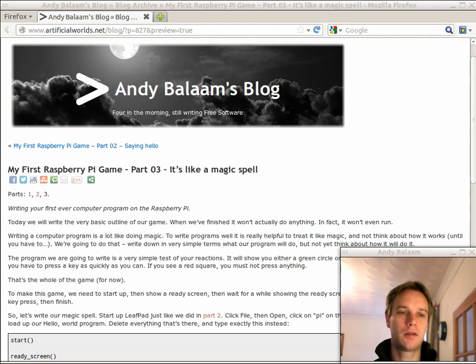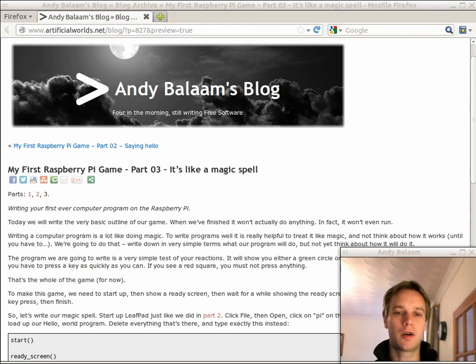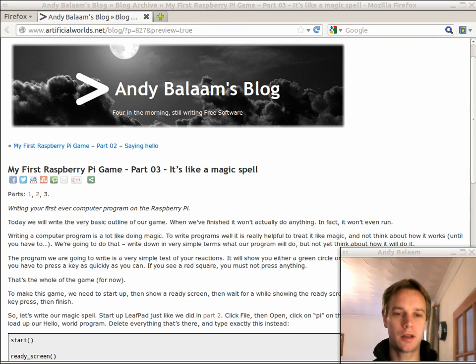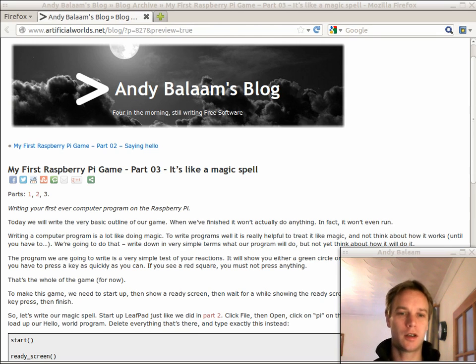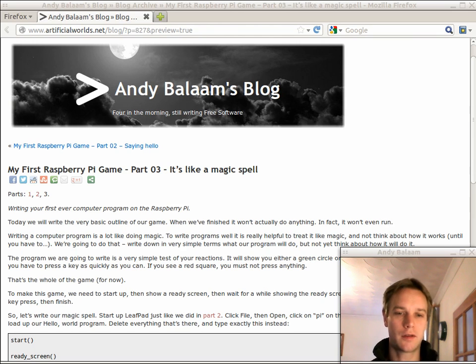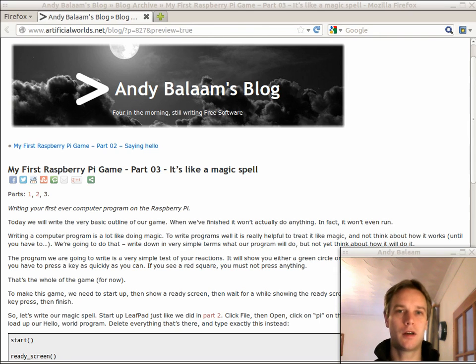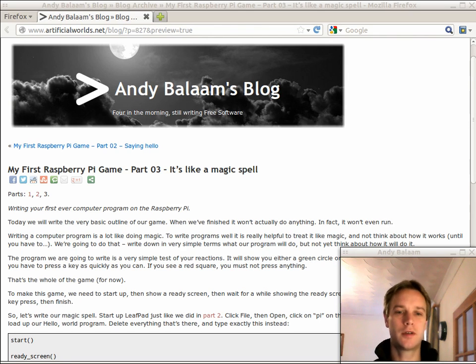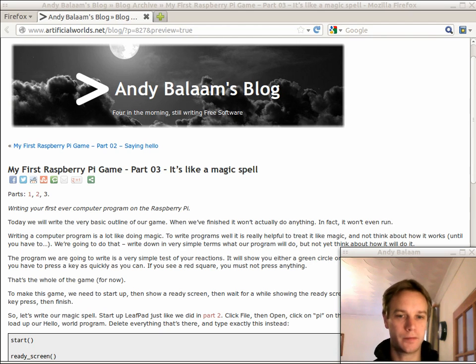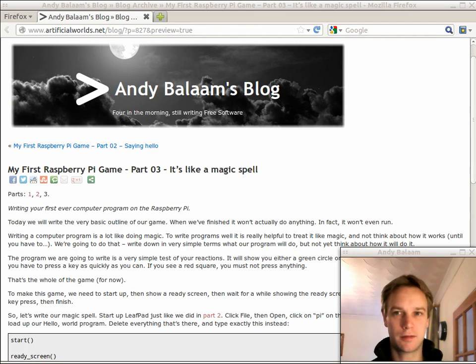But today we're going to find out what the program we're writing actually does, what the game's going to be like. We're going to write the complete outline of that game. At the end of this, we're going to have written the whole program, but none of it's going to work. It won't even run correctly. So, sounds exciting, right?